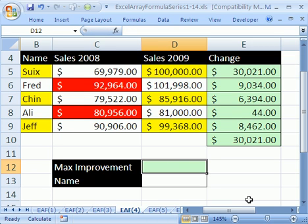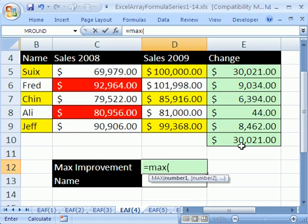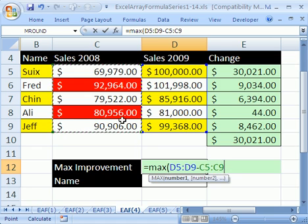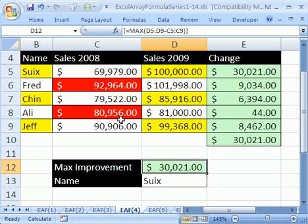Here's how you do an array formula. Equals MAX — because that was the function we had — open parentheses, and we'll simply subtract the two ranges: this range minus this range. Close parentheses, Control-Shift, and Enter. You've got to hold Control and Shift and then tap Enter. And there it is — that's a one-cell method of calculating the maximum improvement.